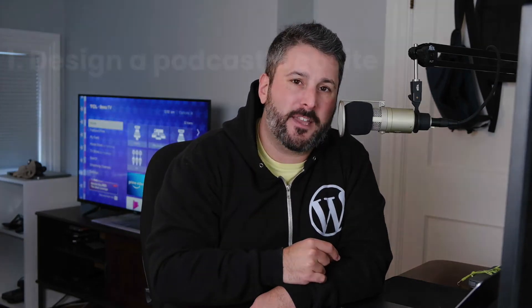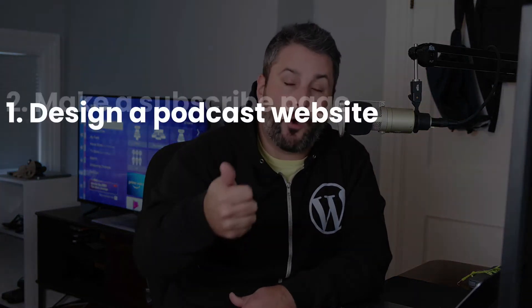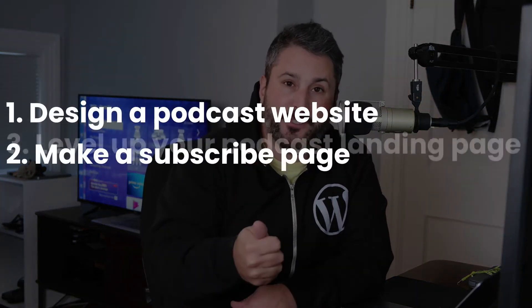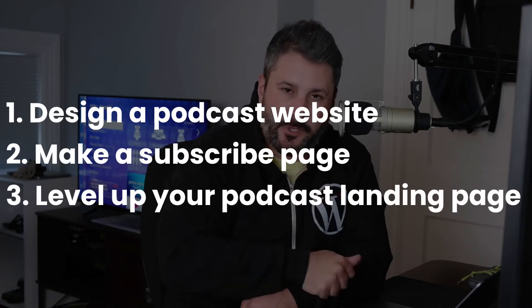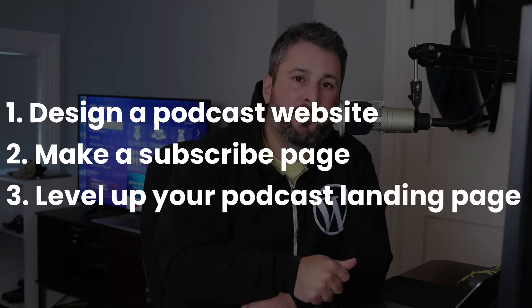In today's video, we're going to show you our latest feature in Seriously Simple Podcasting - support for the Elementor page builder in the form of two unique templates that you can import into your WordPress site. If you want to make a better subscribe page for your podcast, I'm going to show you how to do that today.